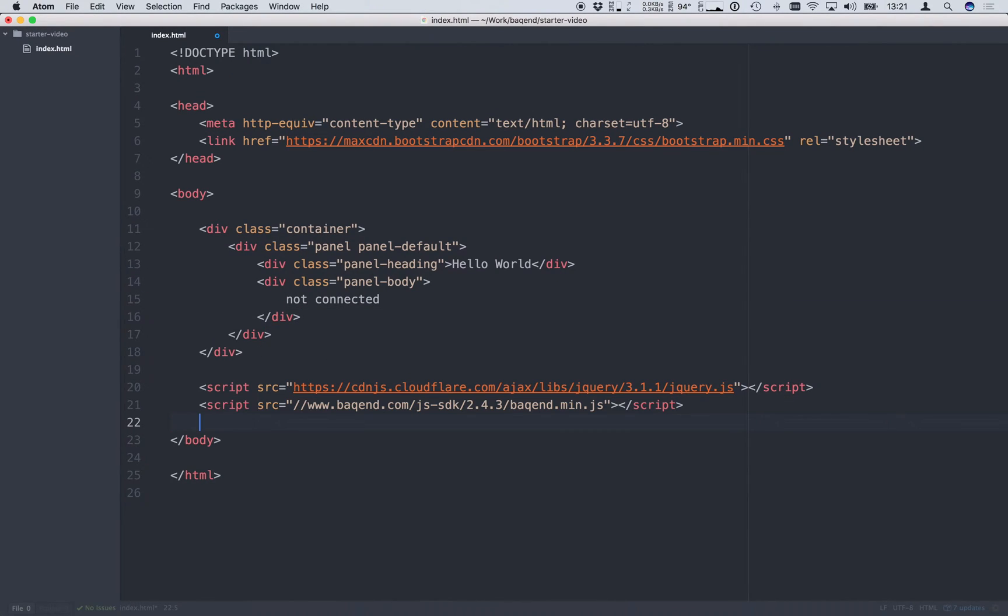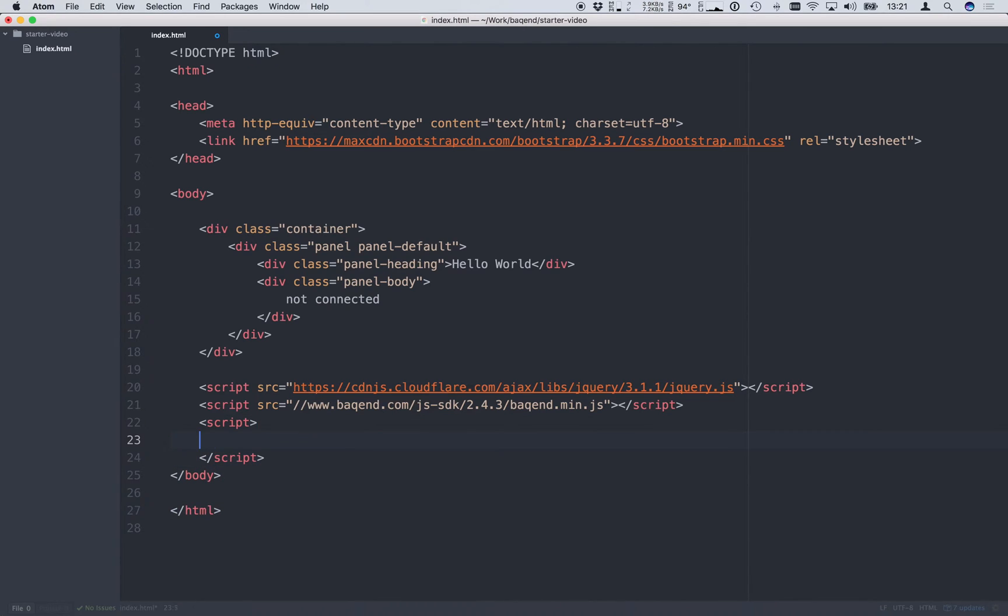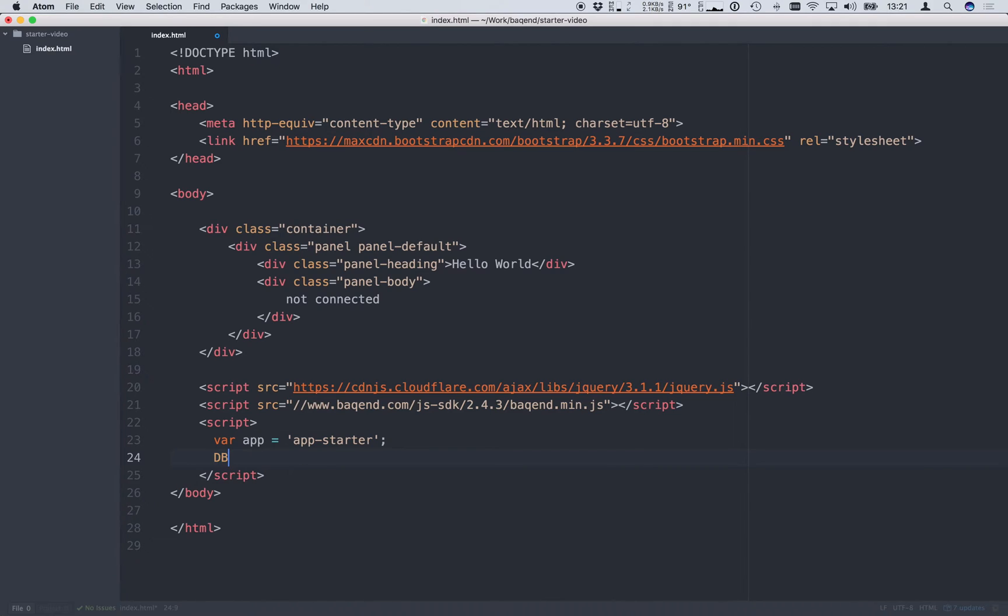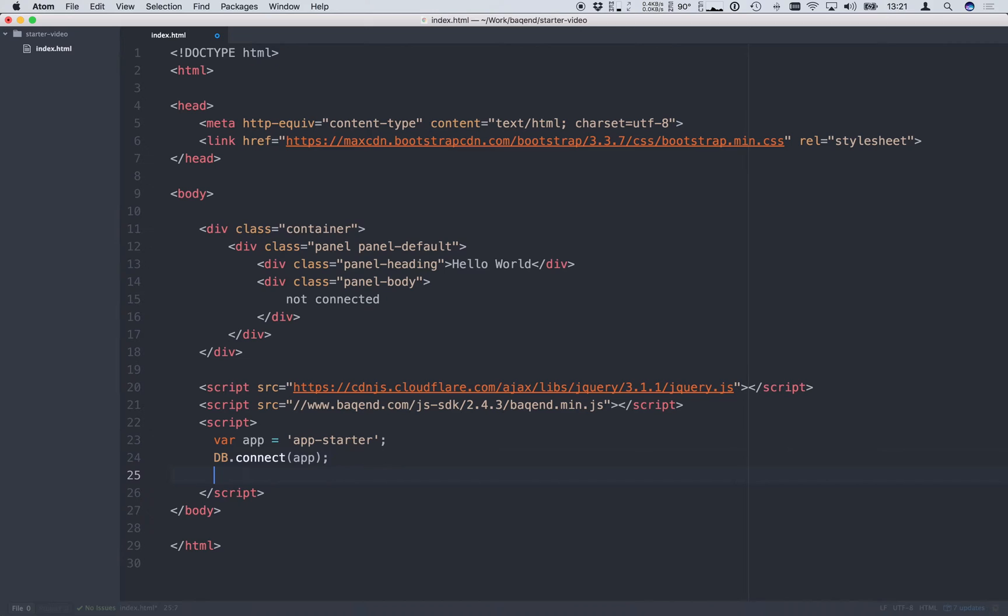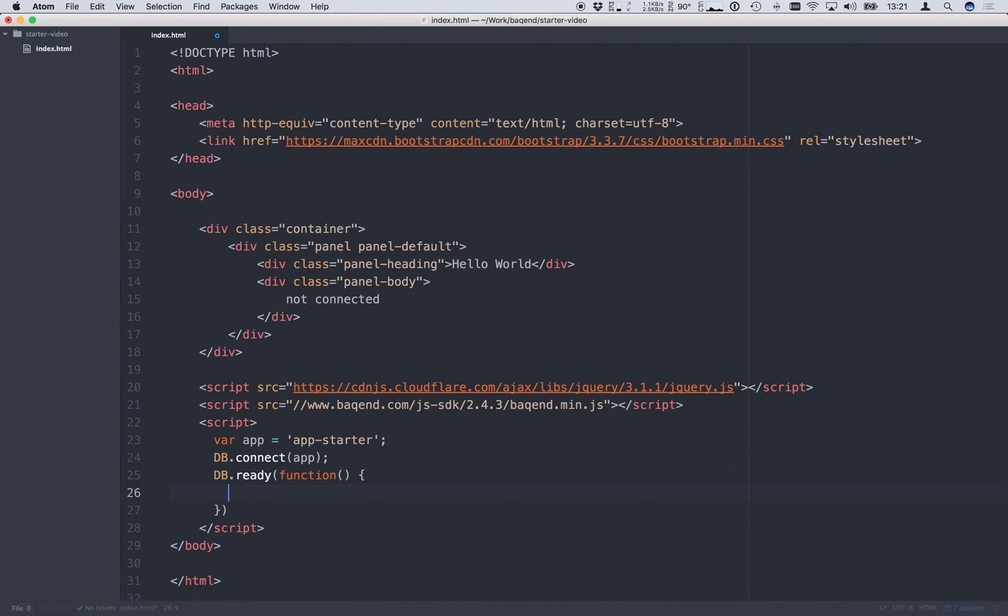Now that we have the SDK in place we are ready to connect to an app. For the moment we will use an existing app called AppStarter. To establish a connection we call the connect method on the globalDB object.